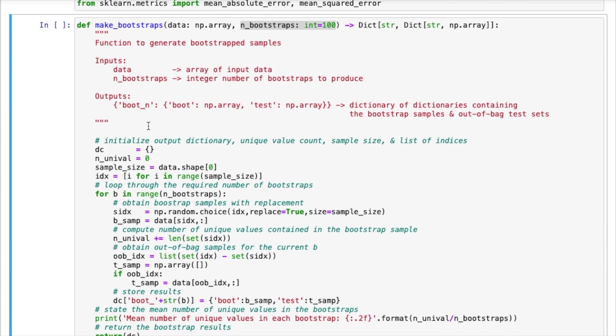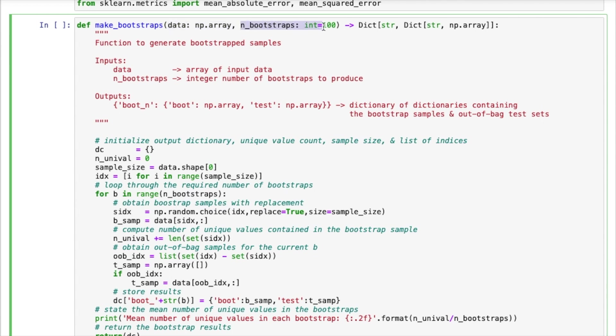The second cell will define the implementations of two different functions. So the first one is called make_bootstraps. And this is the function that will produce our bootstrap samples. So the input data that we have is defined by the first argument, data. And the second argument, n_bootstraps, is an integer with a default value of 100 that sets how many bootstrap samples we will produce.